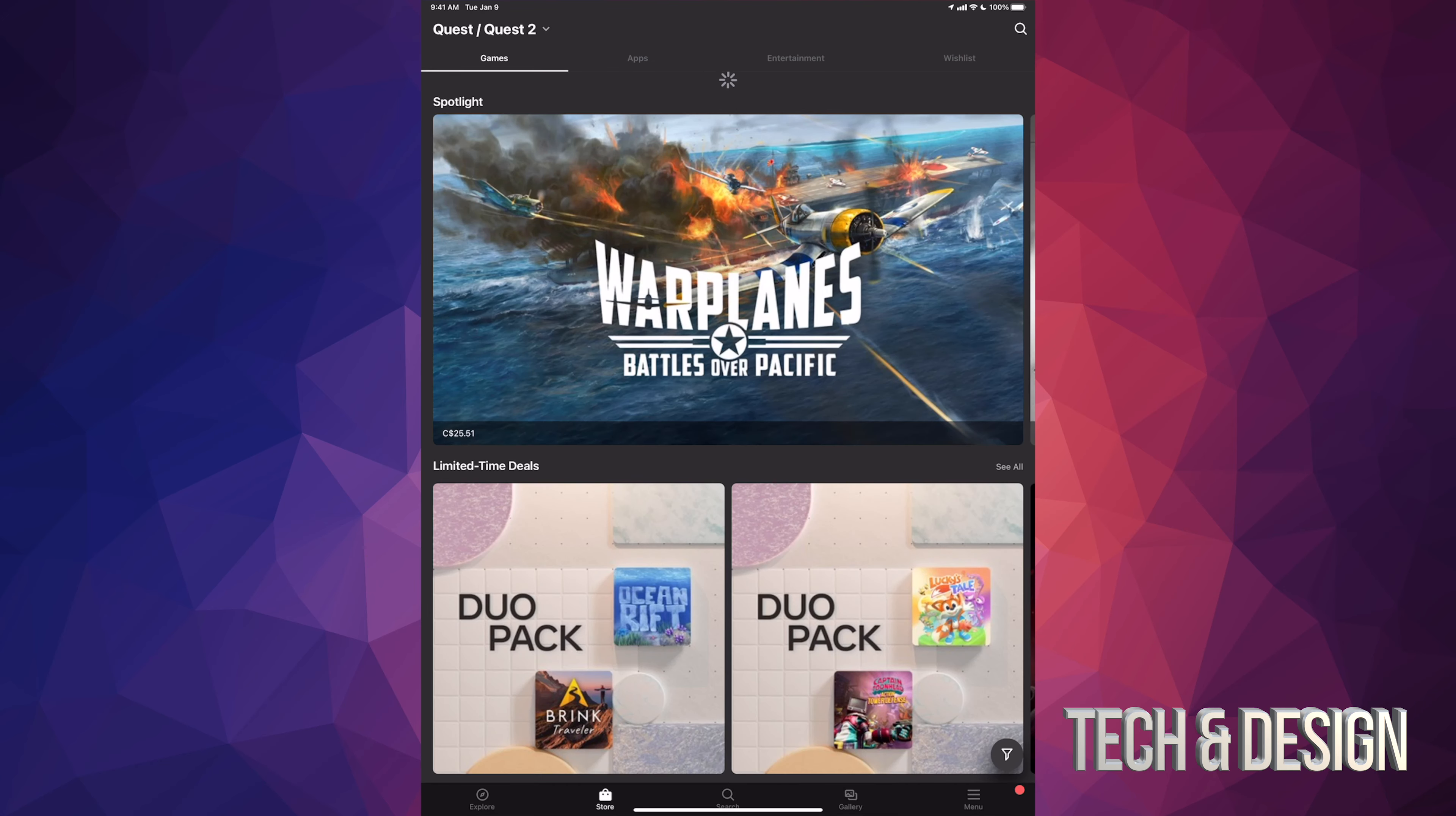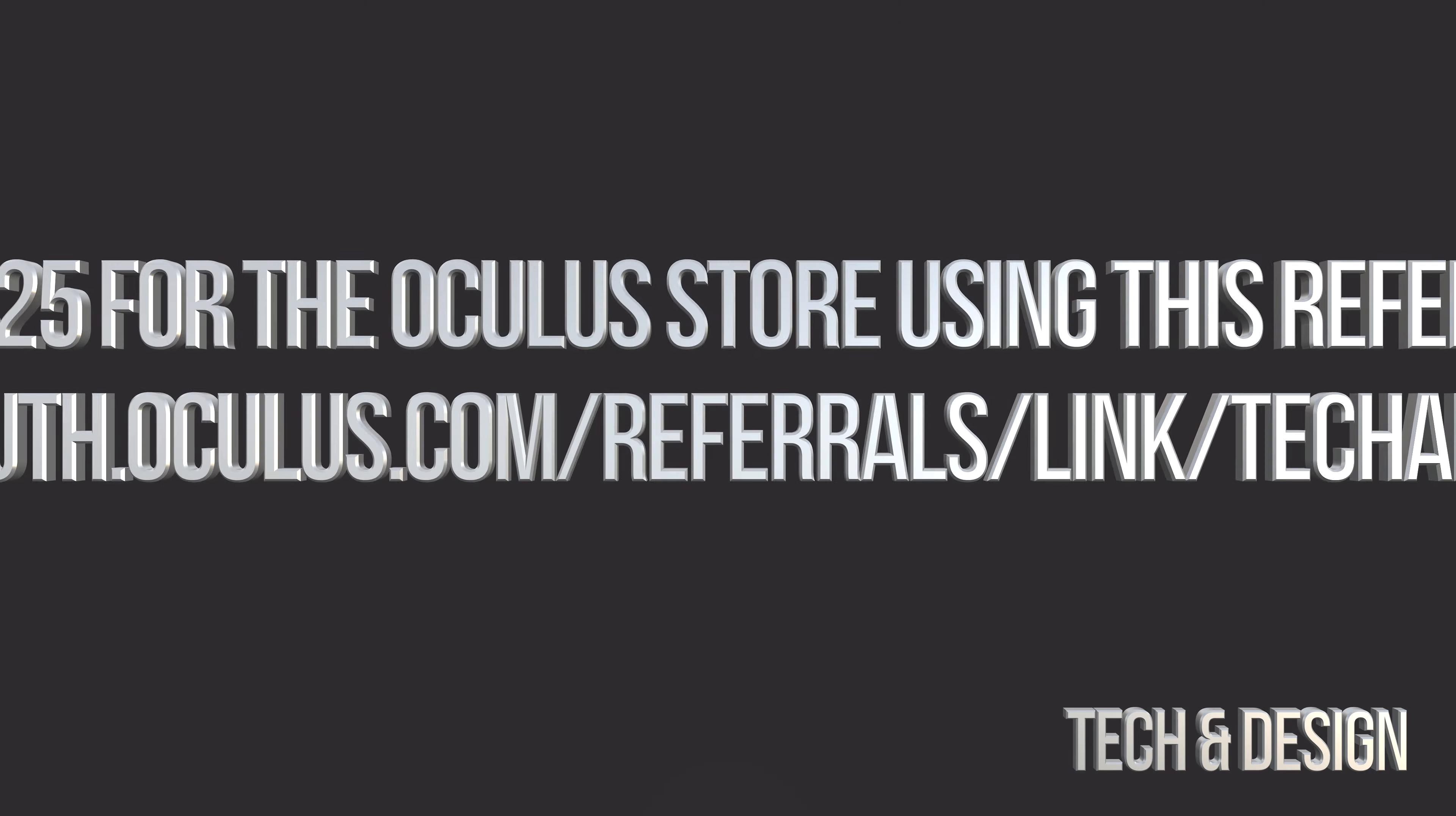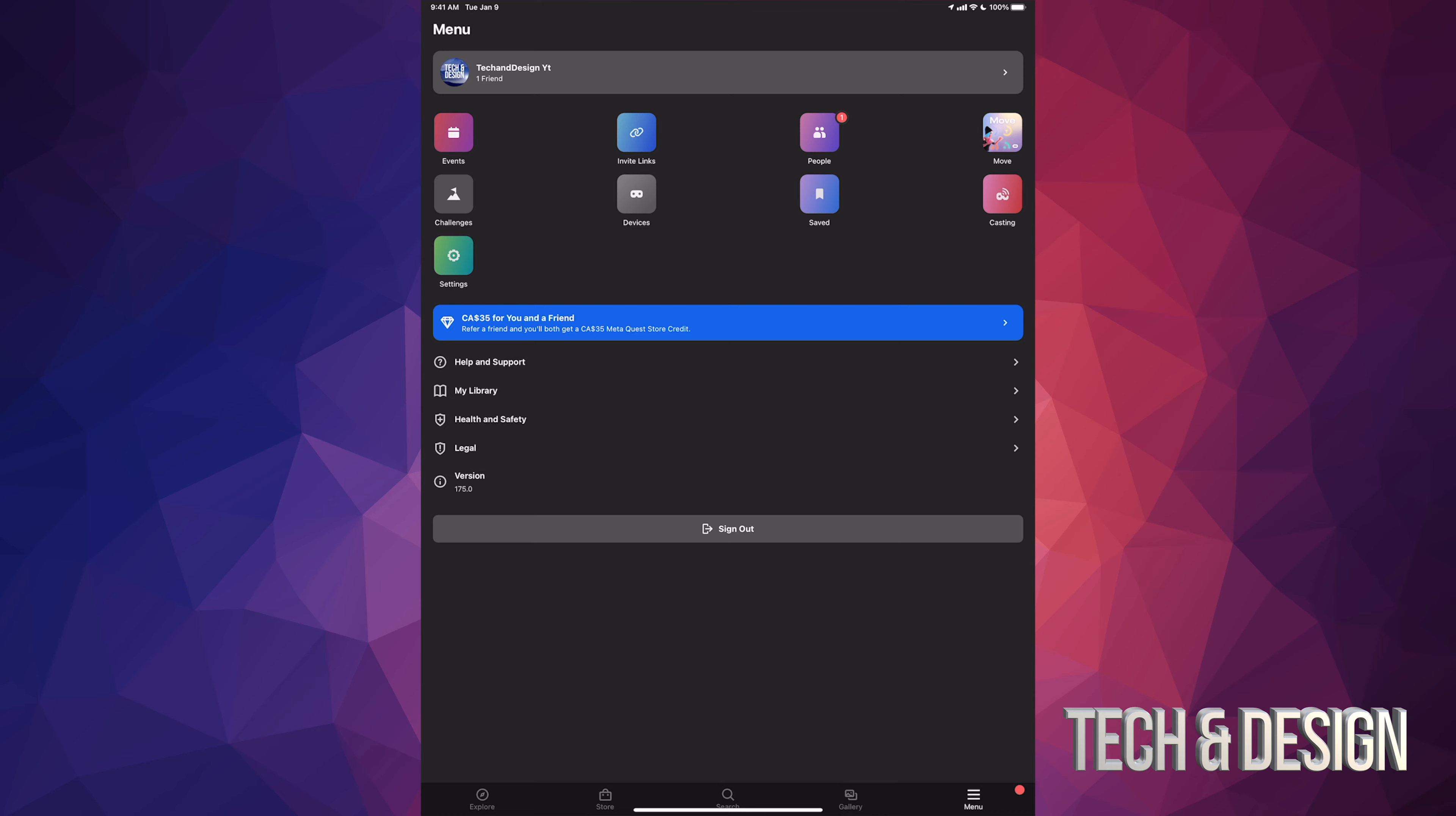Besides that code, in the description of this video I'm gonna include a link. It's an Oculus link where I did the refer a friend. If you guys click on my link you should be able to get 25 bucks. Again, that depends on your local currency. For my currency it's gonna be around 35.